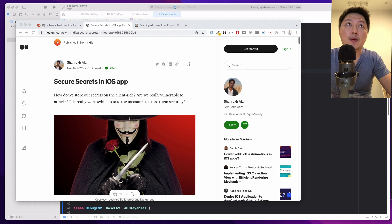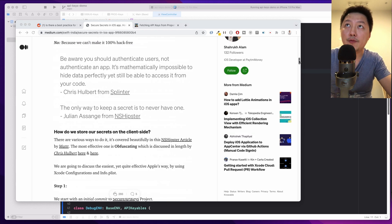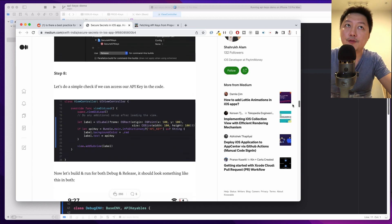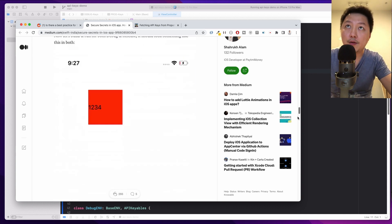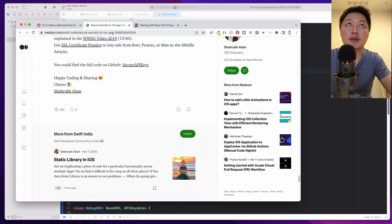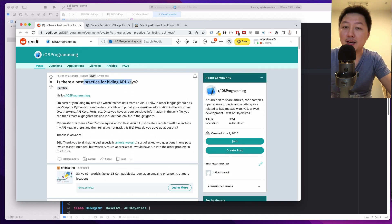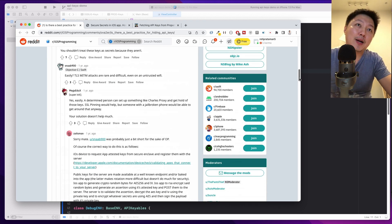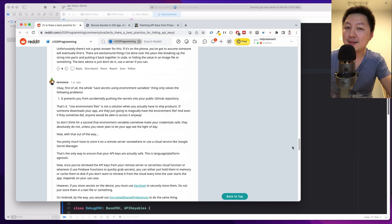So if you look at my screen right now, I'm on this Medium post written by Swift India. In short, they don't advise storing API keys on the front-end. And over here on Reddit as well — 'Is there a best practice for hiding API keys?' The short answer is that you should never store API keys on the front-end. But if for whatever reason you have to do that, let me show you a nicer way to do it.